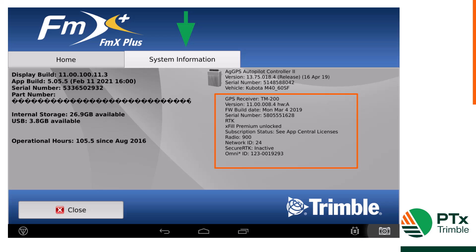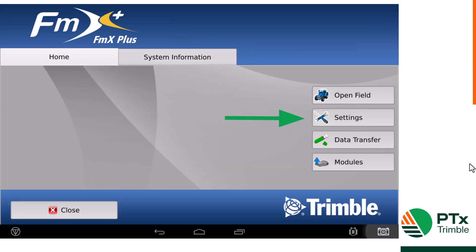Next, you'll have to contact your PTX Trimble dealer to purchase an RTX subscription. They will need the GPS receiver serial number. You'll receive a code from your dealer to enter into your display to activate your RTX subscription.